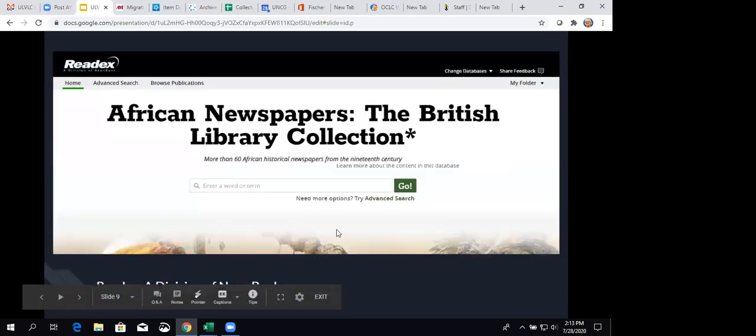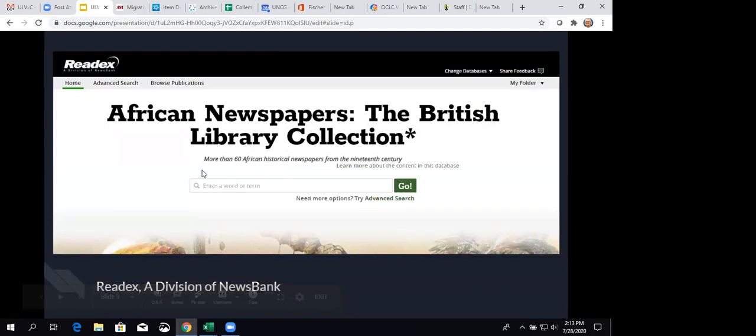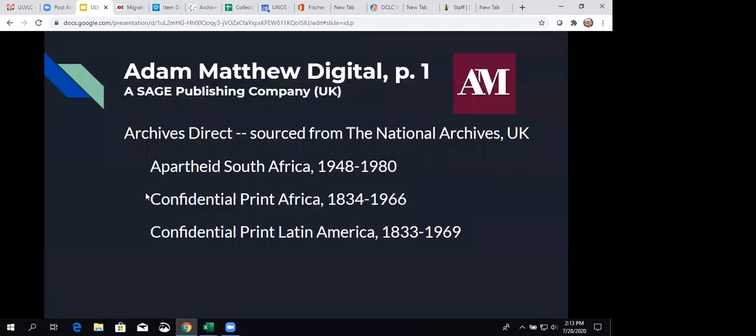And here is the homepage for the African American newspapers. Again, a single search box. And then you can go. All right. Now, I've got four slides for Adam Matthew Digital.